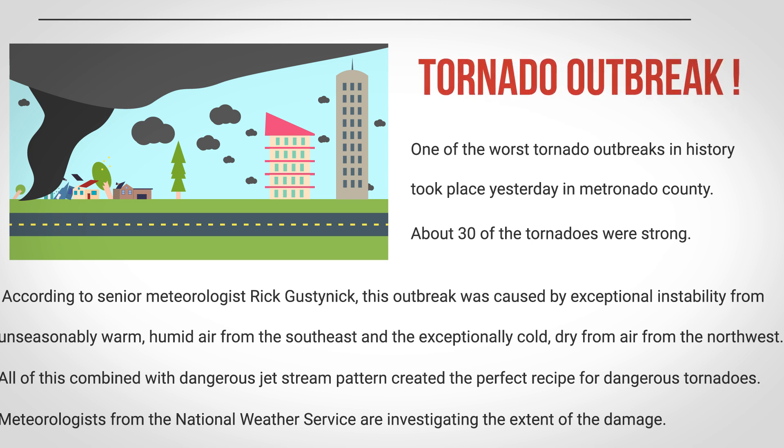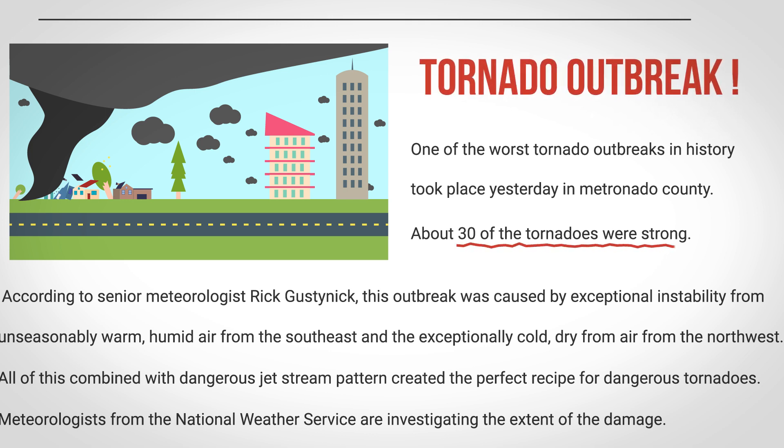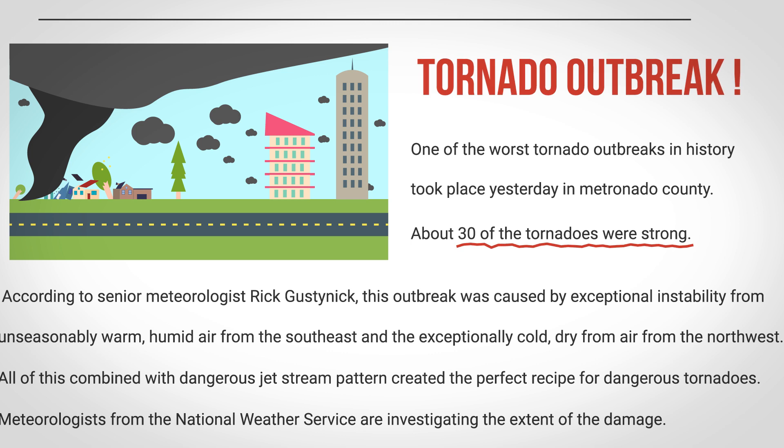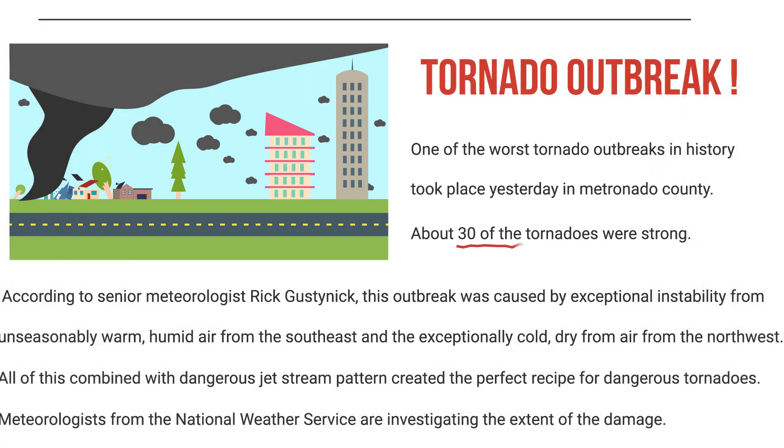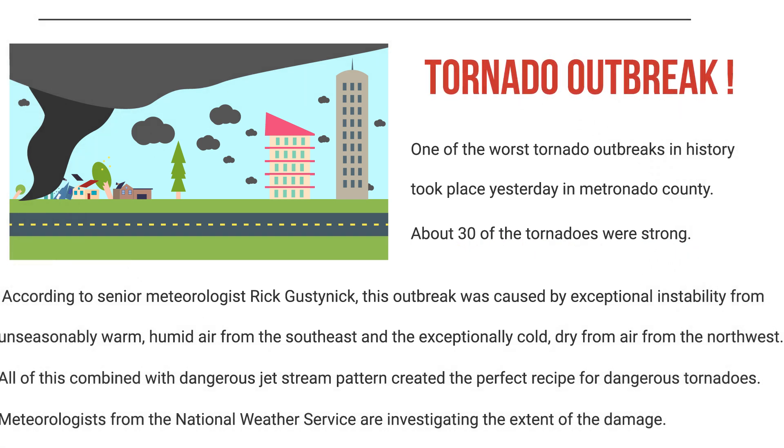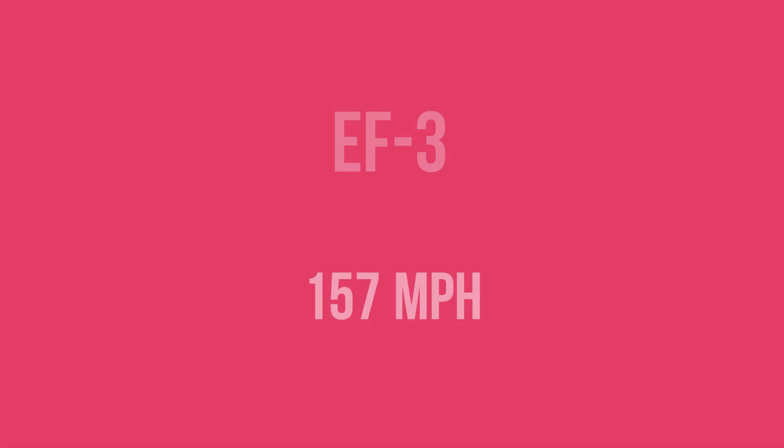In reality, all tornadoes are strong in a sense because all of them are capable of causing damage. But the Fujita Scale makes it easier to perceive or understand the idea of a weak and strong tornado.